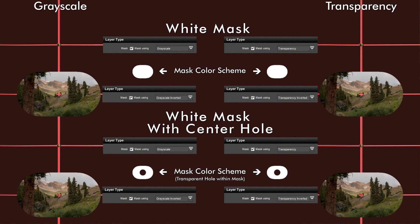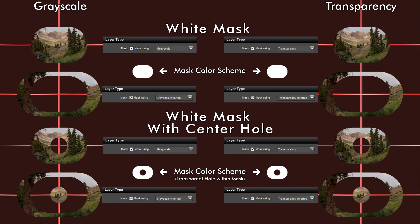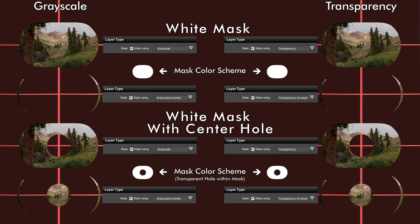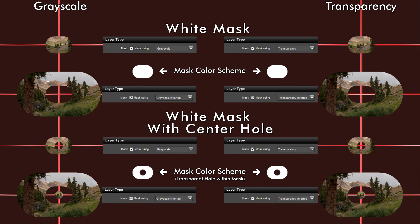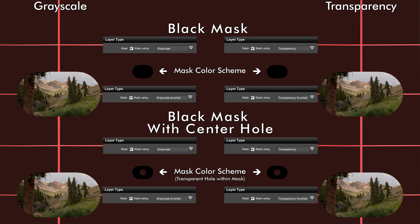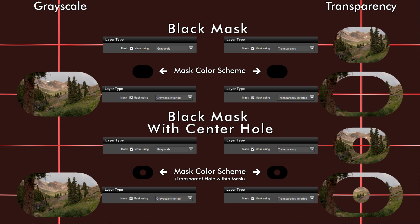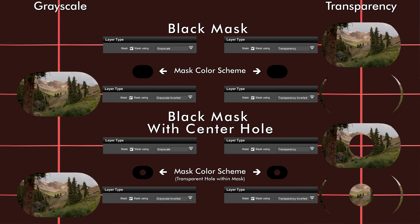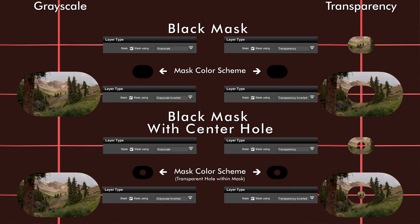What you see here is that the grayscale and the transparency masks are exactly the same when the mask itself is white. The transparency mask is unaffected by color — it acts just like it would with a white mask. However, a black mask is basically ineffective for transparency, because as far as grayscale is concerned, black is transparent.